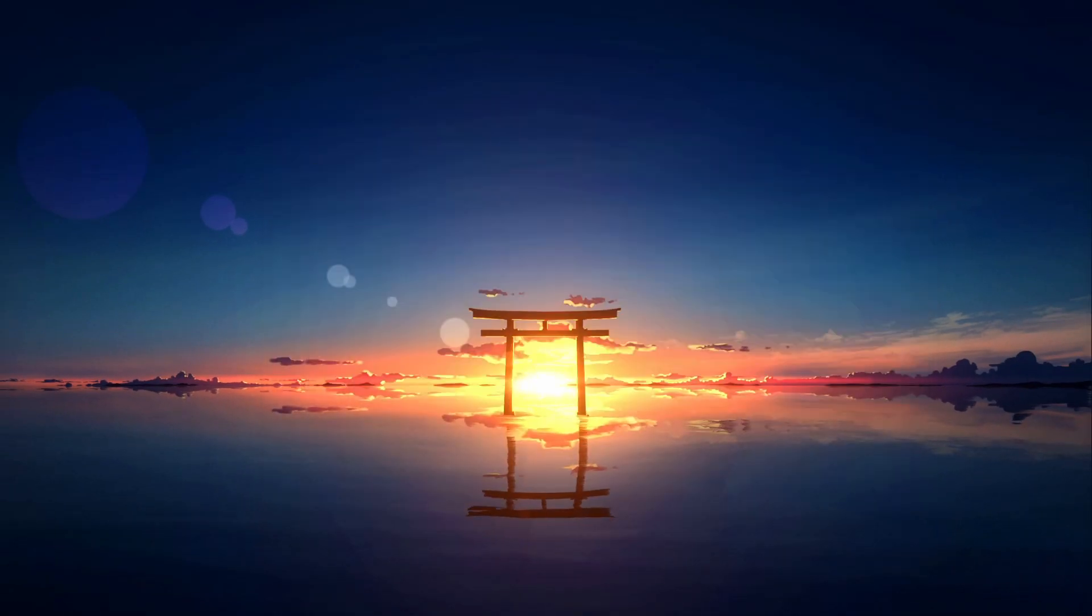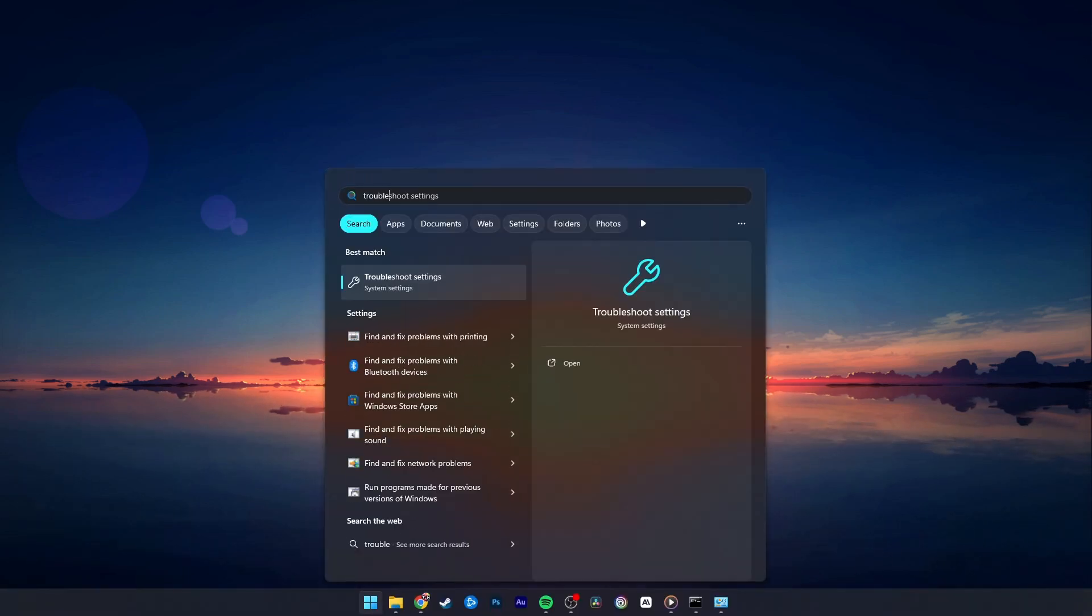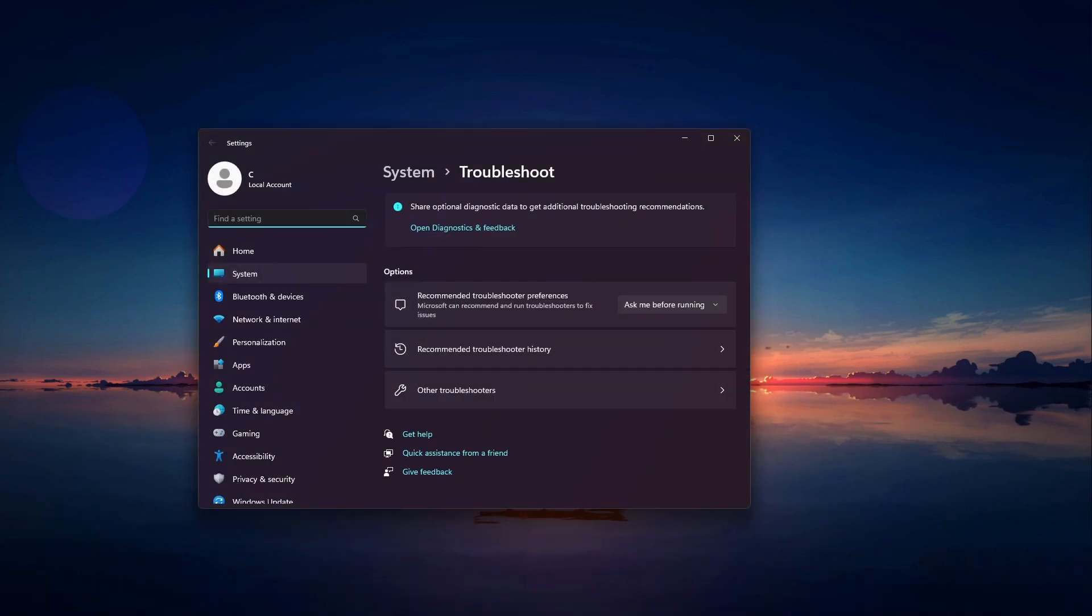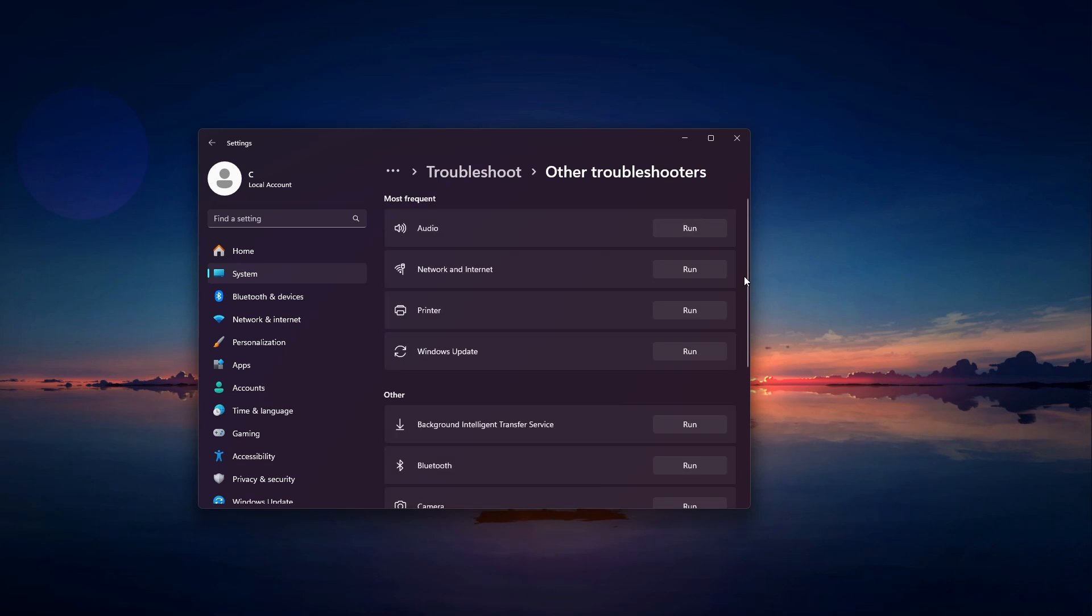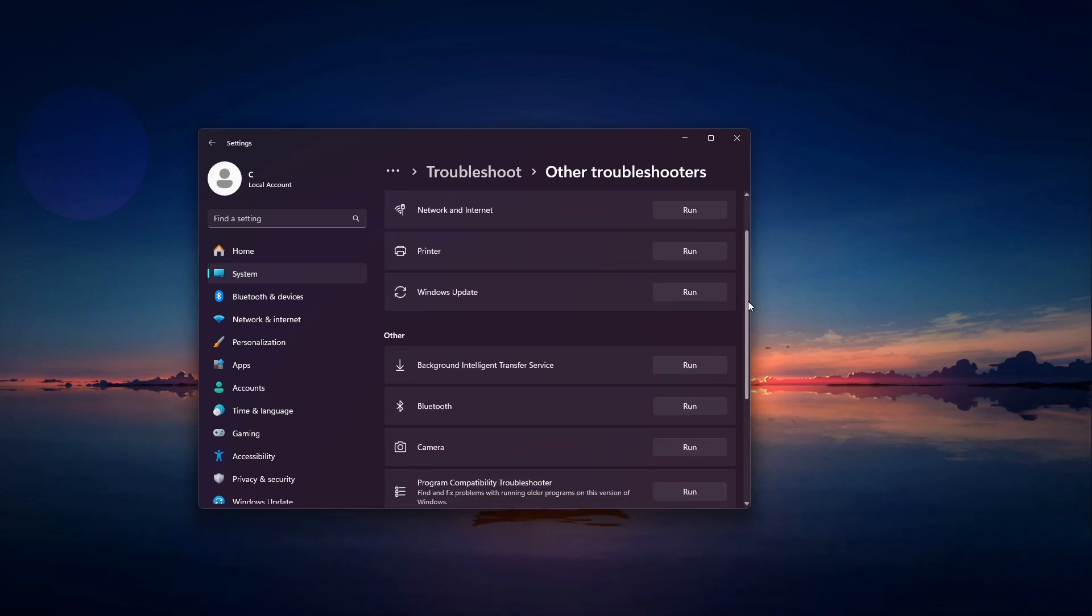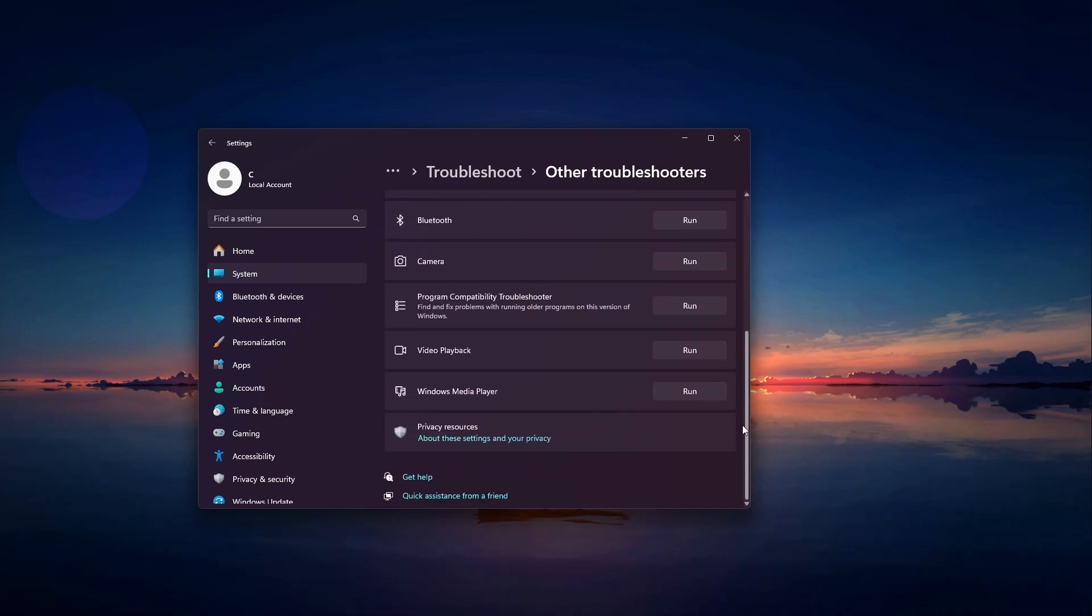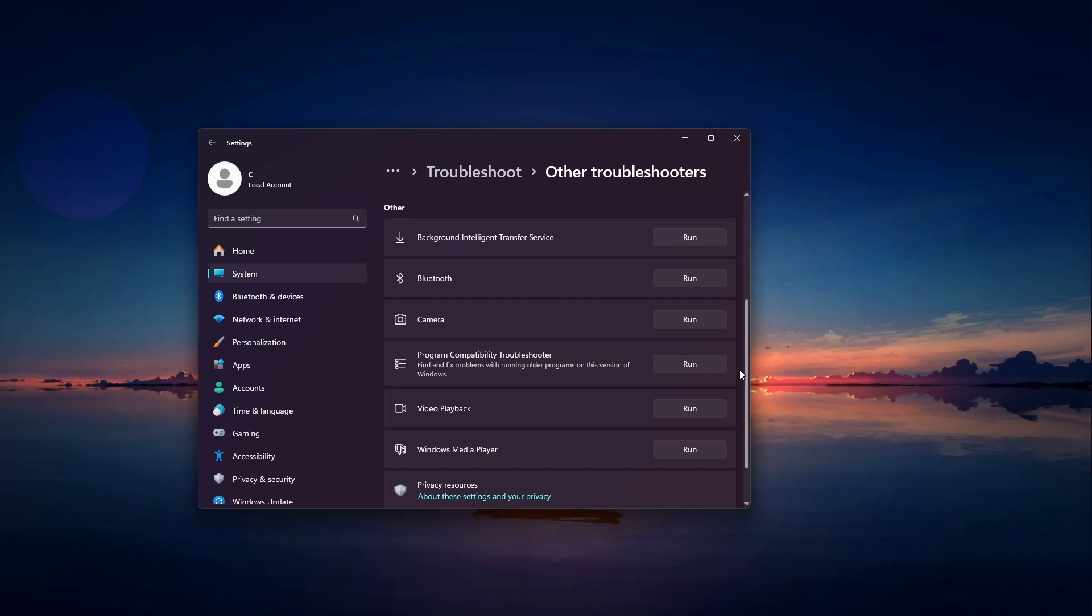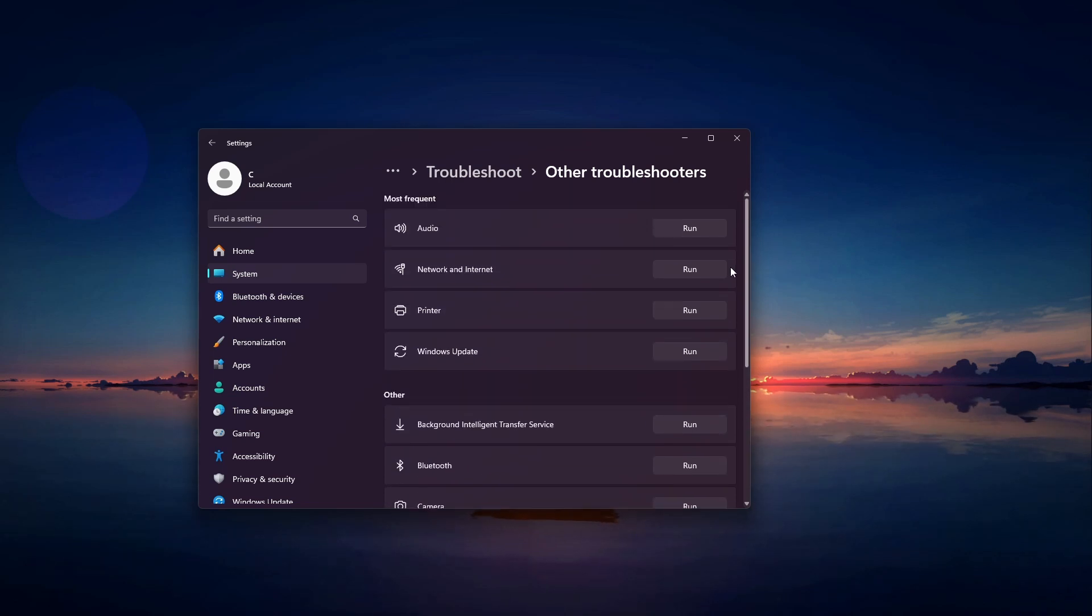Next, we'll use the Hardware Troubleshooter to fix any other underlying issues. In your Start menu, search for Troubleshoot and select Troubleshoot settings. In the Troubleshoot window, click on Additional Troubleshooters. Scroll down and find Hardware and Devices. Then click on it and run the troubleshooter. Follow the on-screen instructions to complete the process.